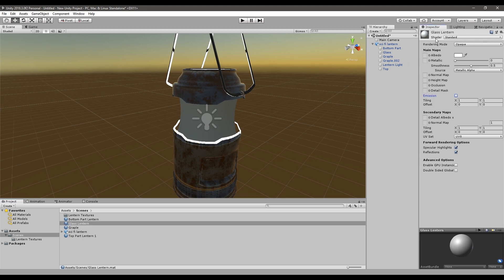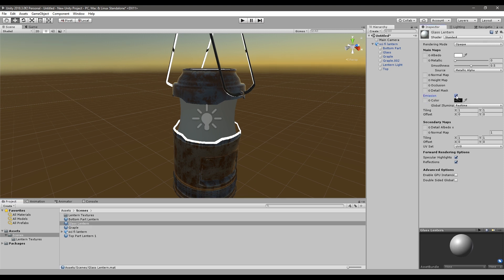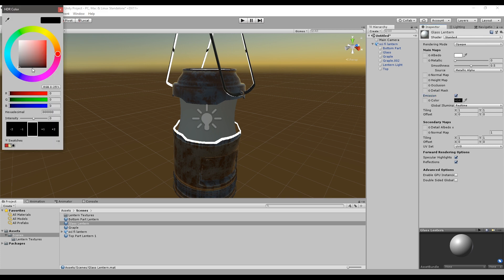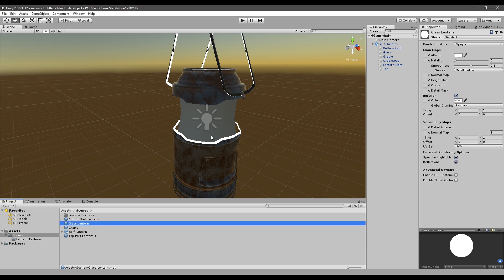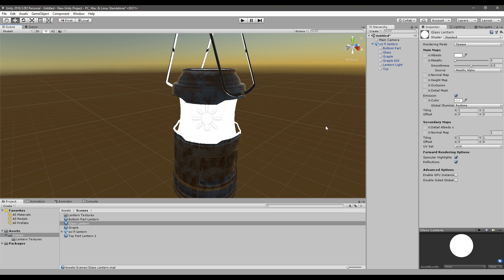In the Inspector, select Emission, and in Emission select HDR. Set the HDR color to white all the way up. Then drop this material onto the glass part of the lantern. Right now we can see that we have this emission material applied.